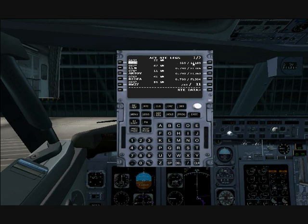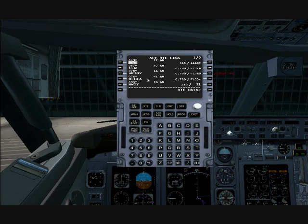Of course, that changes as the FMC continuously updates these values based on wind, temperature, and stuff like that. The waypoint after that, we're going to be at approximately 0.8 Mach at a flight level of 346 — so 34,600 feet. When we reach Artov, we'll be at a cruising altitude of 36,000 feet, going 0.8 Mach.